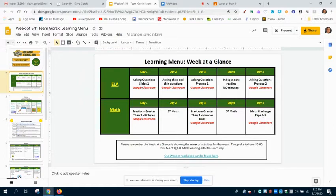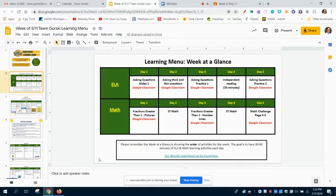Down here at the bottom of our week at a glance is a link to our Wonder Read-Aloud playlist. And remember that Friday is going to be our very last Wonder Read-Aloud — so this is the final week of our Wonder Read-Alouds. Although I'll still keep them on YouTube because I know some people are a little bit behind.